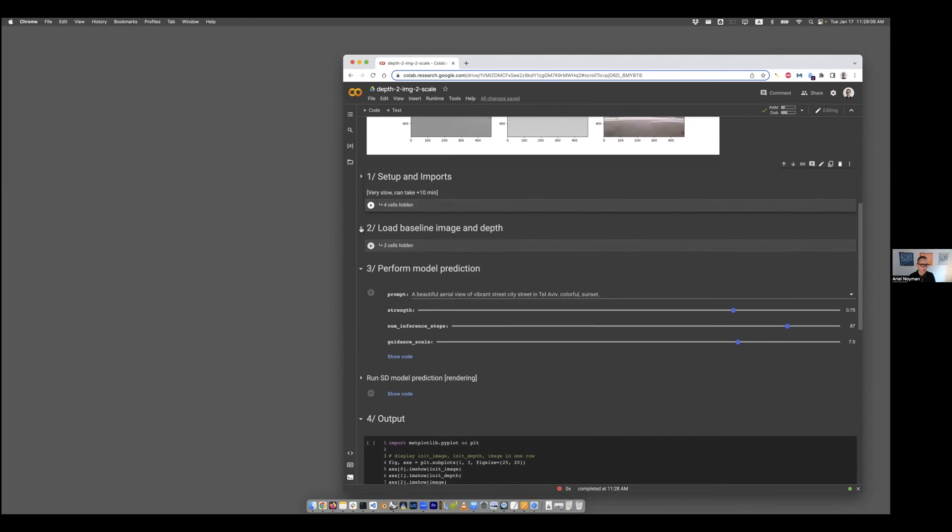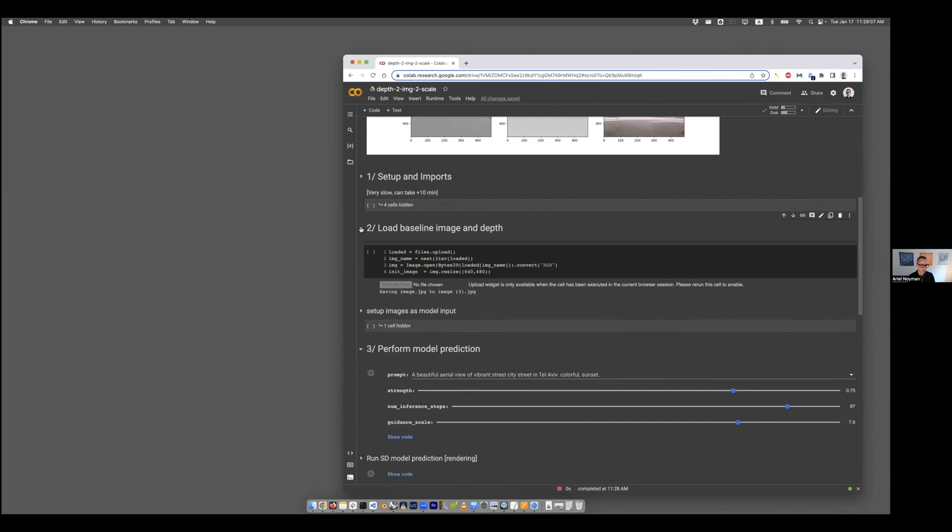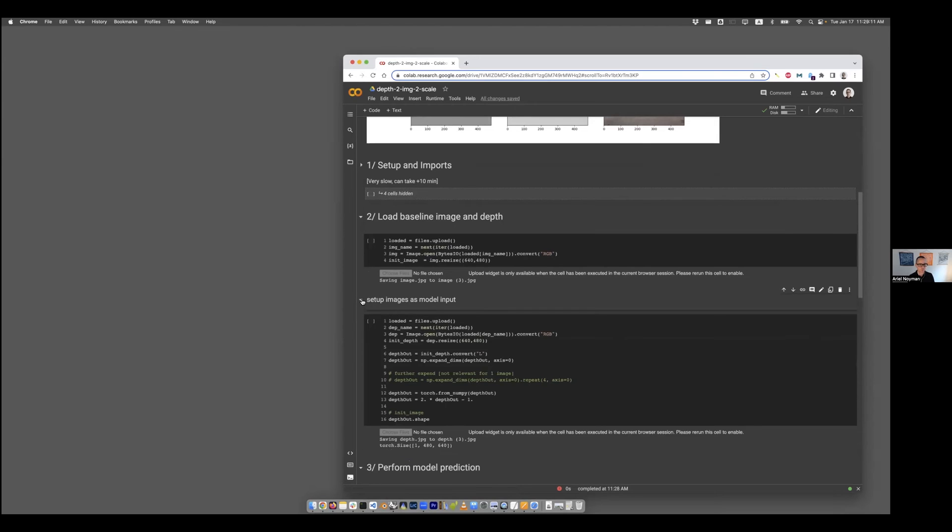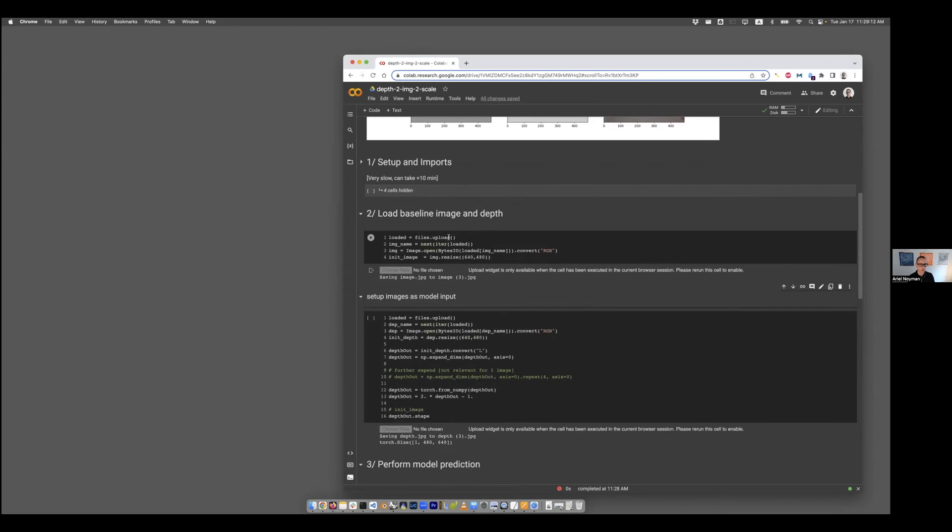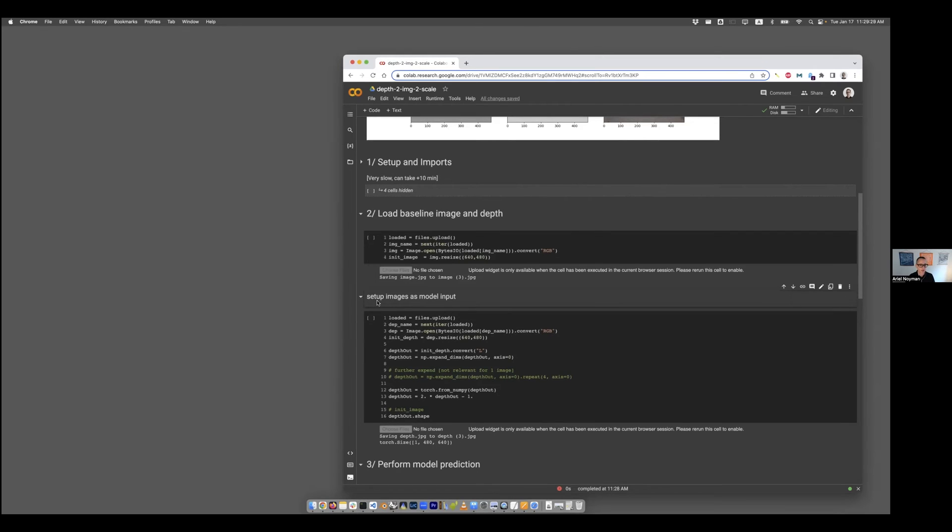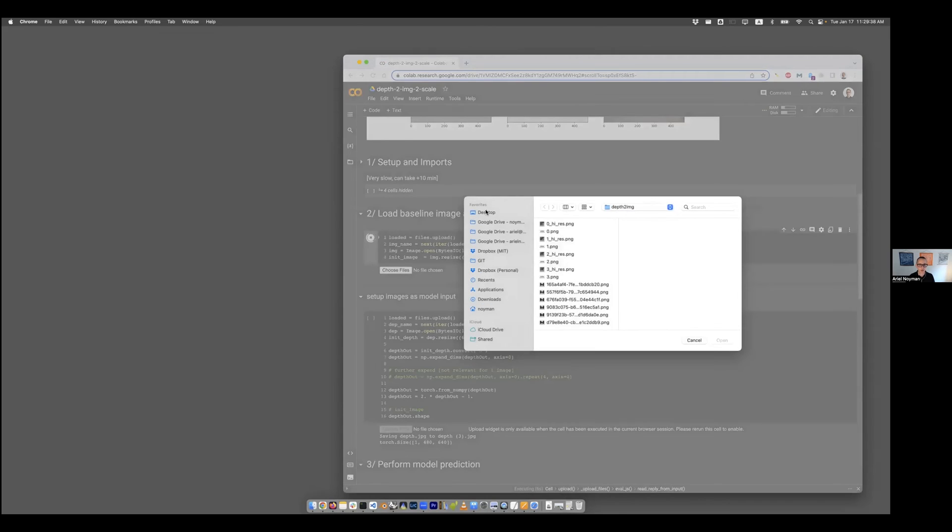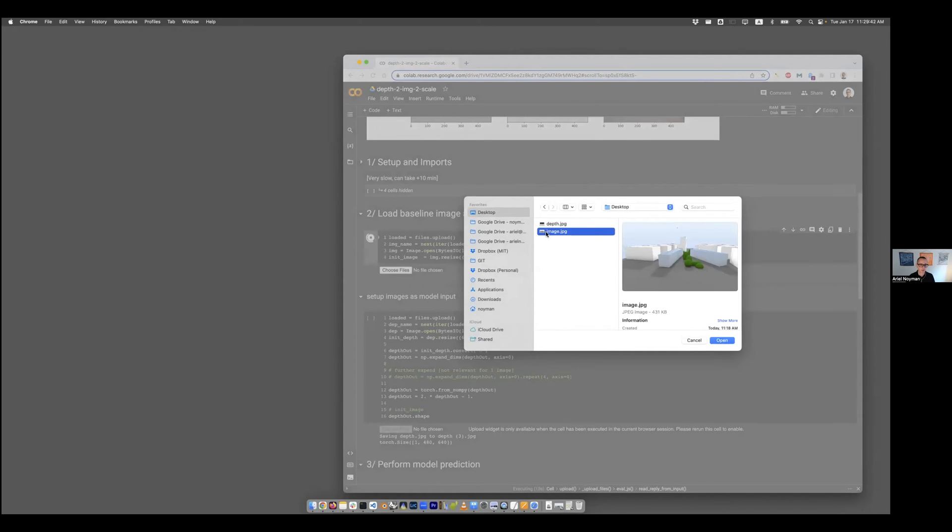The next step is actually important to expand. Here we basically want to load those two images. Remember we created those two images? I'm going to run the first one to select the base image. It's going to open up this pretty familiar interface for choosing a file. I can then go here and select the actual image.